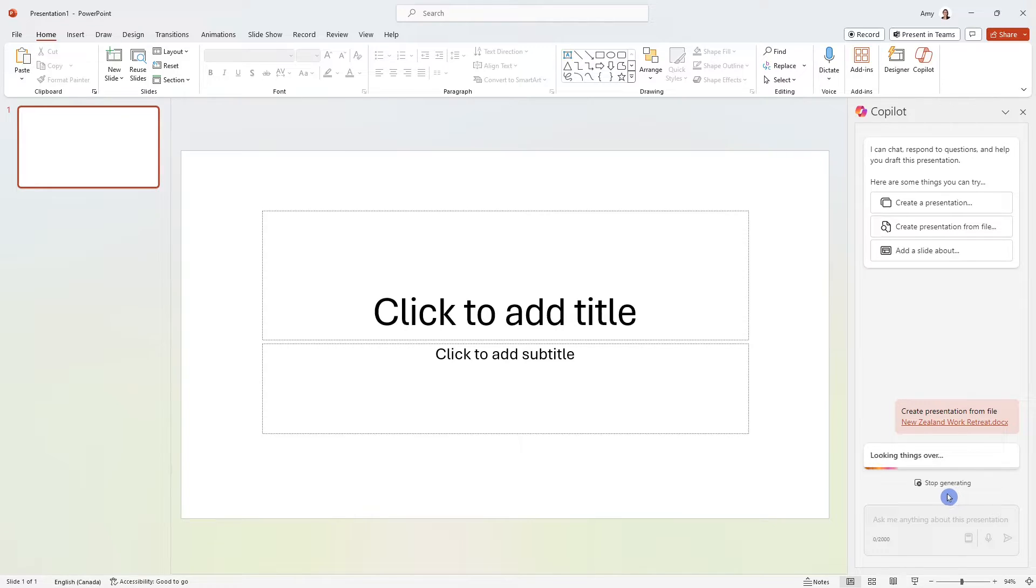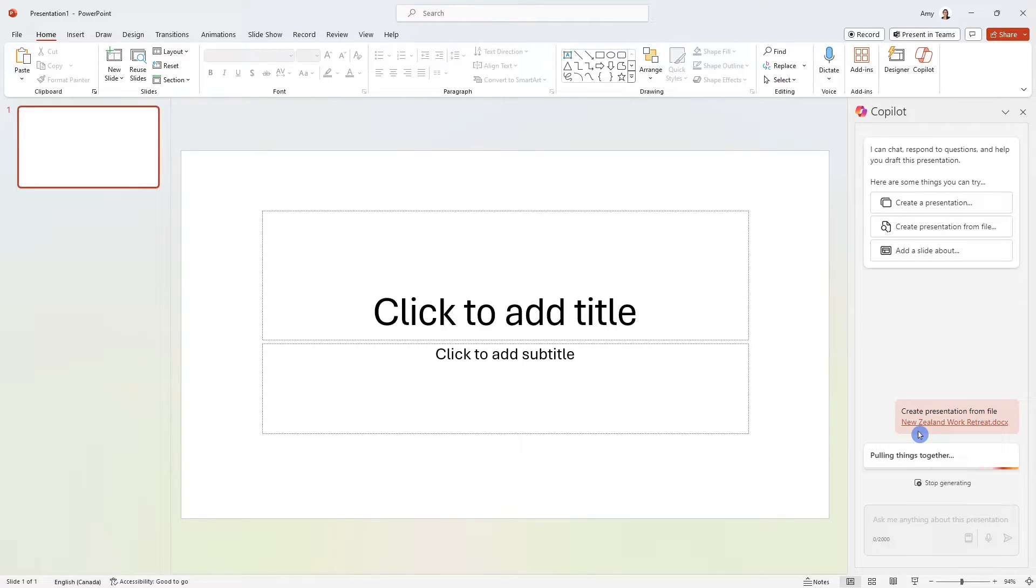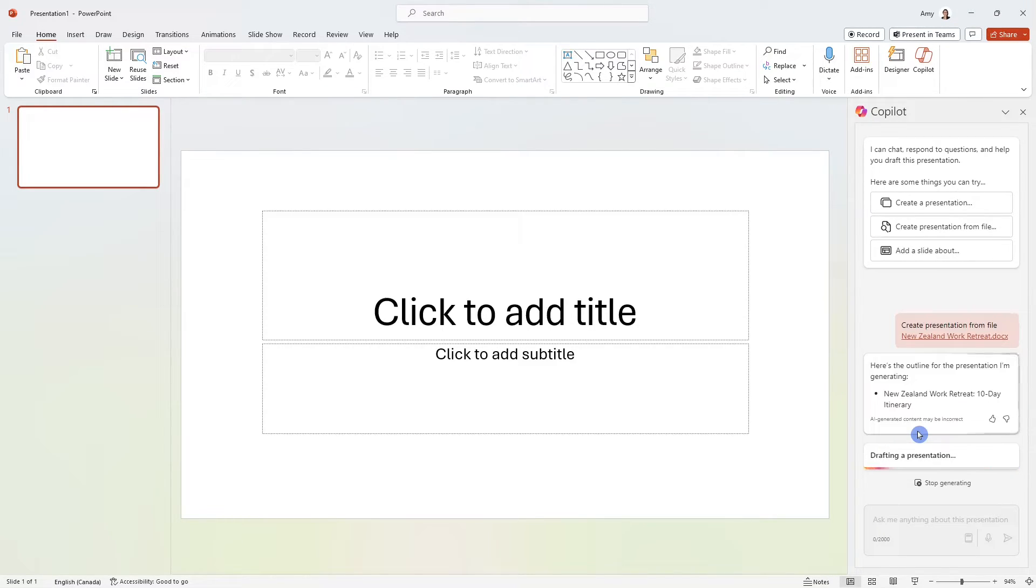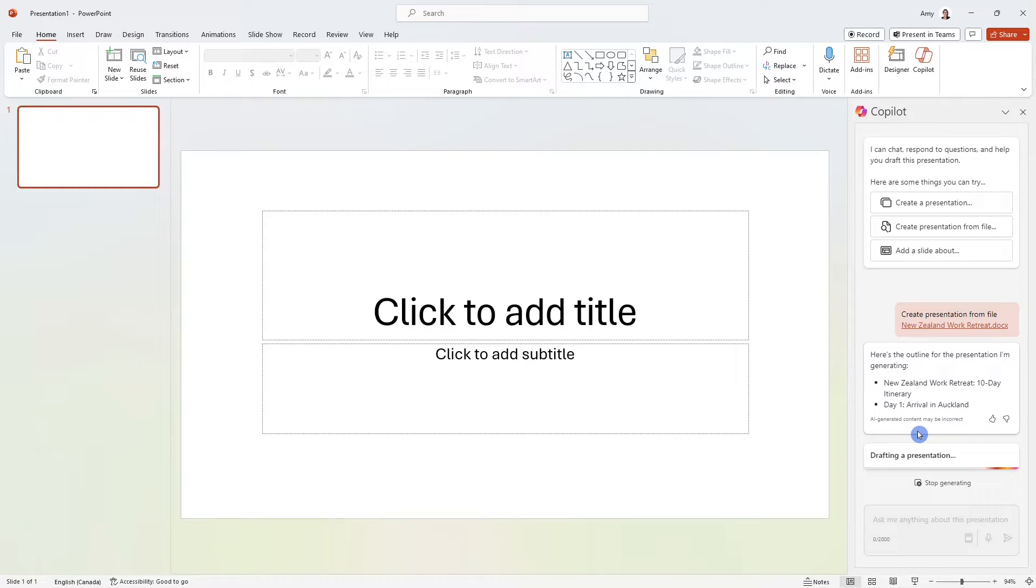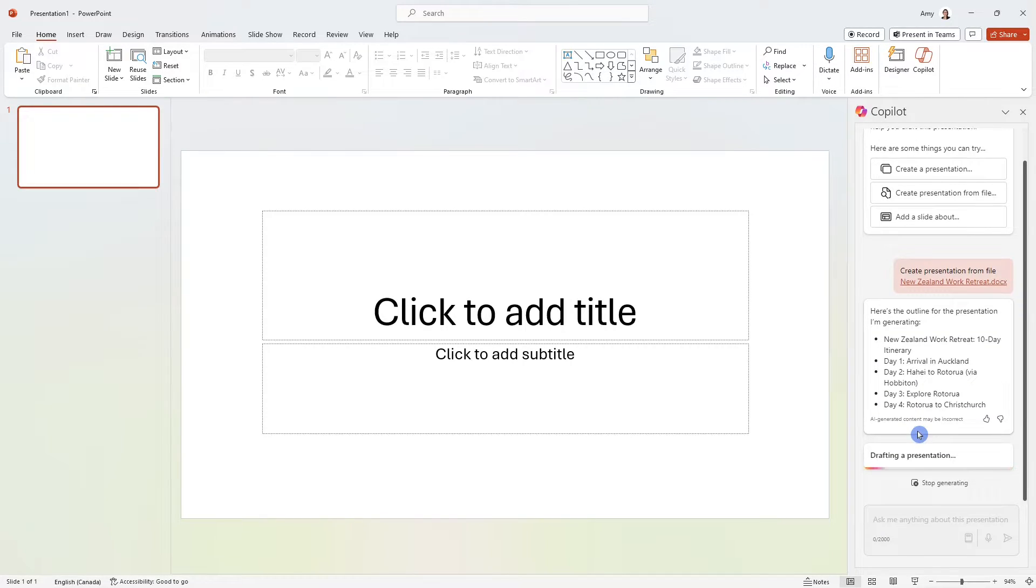then Copilot is now going to generate a presentation based on this document. And as a little sidebar, you do need to ensure that your document is saved within your cloud. So either within your OneDrive or SharePoint account, then that way, Copilot will have access to the document and will be able to generate a presentation based on it.